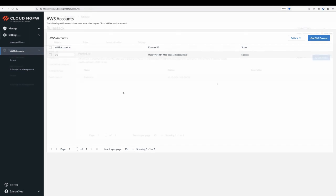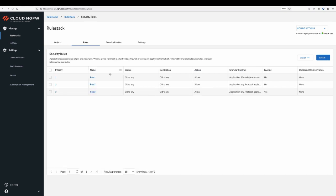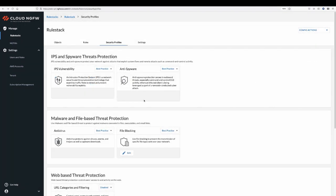Now that you have subscribed to Cloud NGFW, the second step is to create a rule stack to secure your application traffic. A rule stack consists of objects, set of rules, and security profiles that define how your application traffic will be secured.